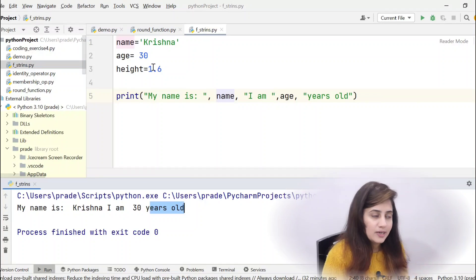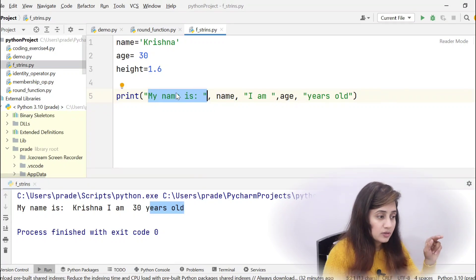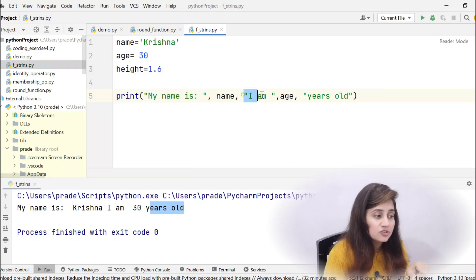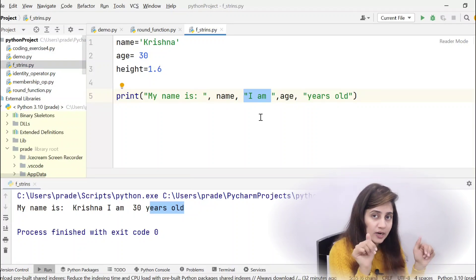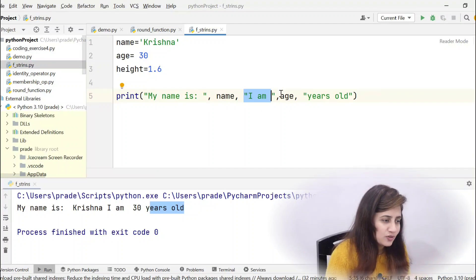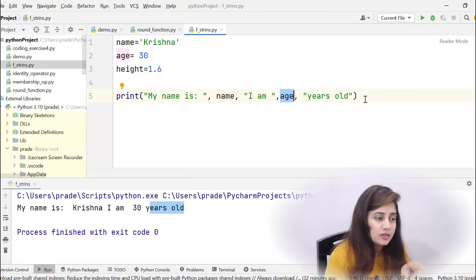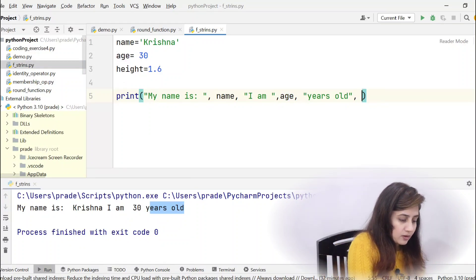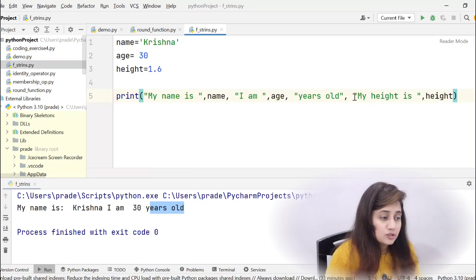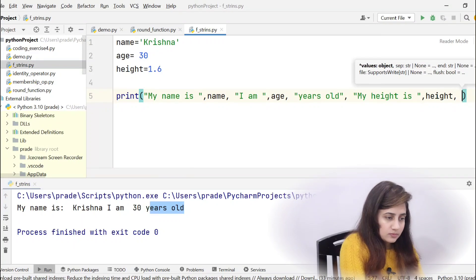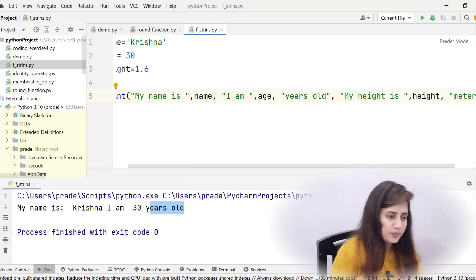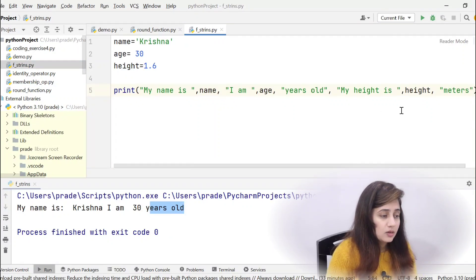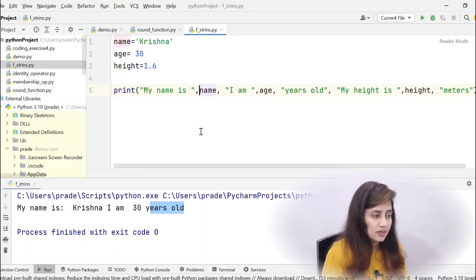But the problem remains: if we have 10 to 15 variables, we have to carefully manage what goes in double quotes, then a comma, then the variable name not in quotes, then another comma, and so on. You have to be very careful — put the string parts in quotes and variable names separately with commas. Adding height, for example, means writing 'my height is', comma, height, comma, 'meters' — it gets very tedious and error-prone.